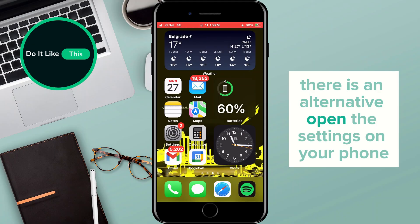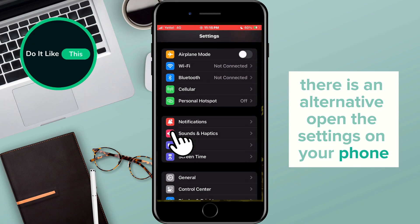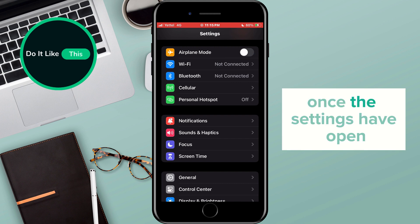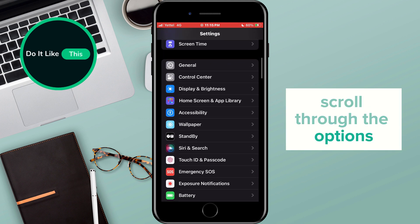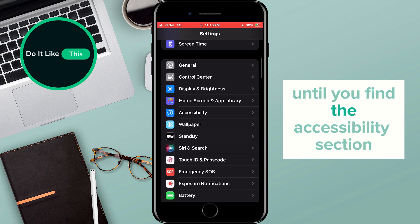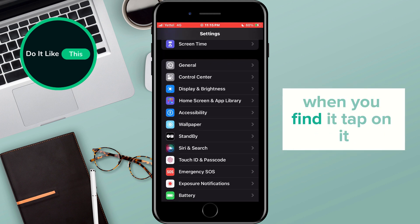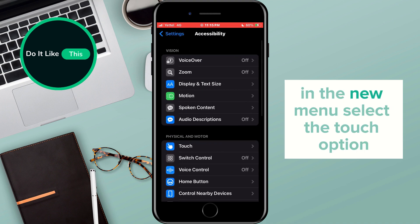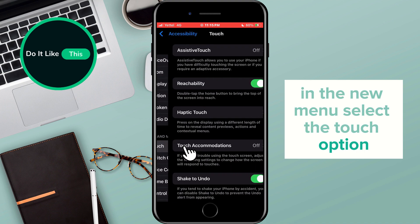Open the settings on your phone. Once the settings have opened, scroll through the options until you find the Accessibility section. When you find it, tap on it. In the new menu, select the Touch option.